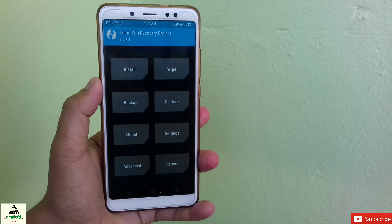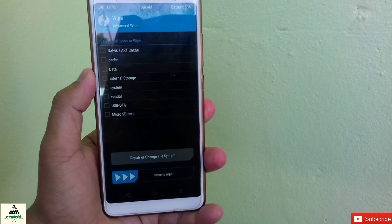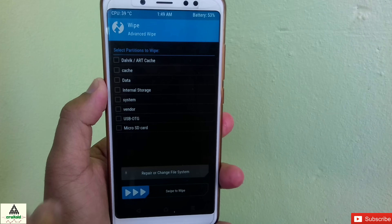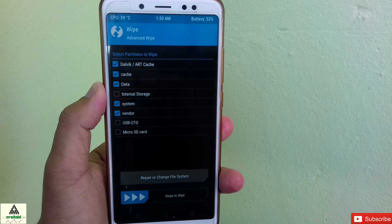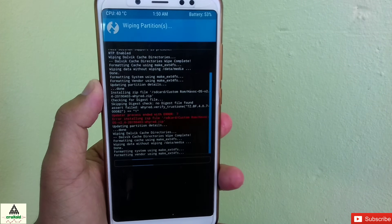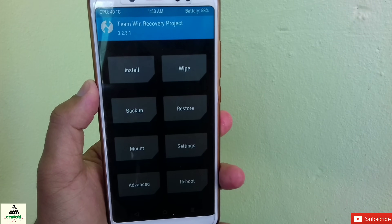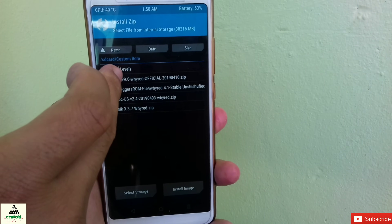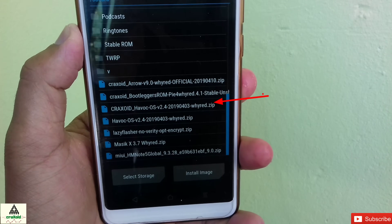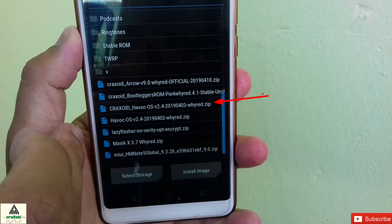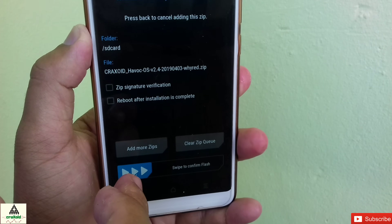Back on the mobile phone, click Wipe, then Advanced Wipe, select Dalvik Cache, Data, System, and Vendor, then swipe and go back. Click on Install and select the edited ROM zip file we transferred from the computer. The craxoid_havoc_os is the edited ROM zip file. Click on it and then swipe.